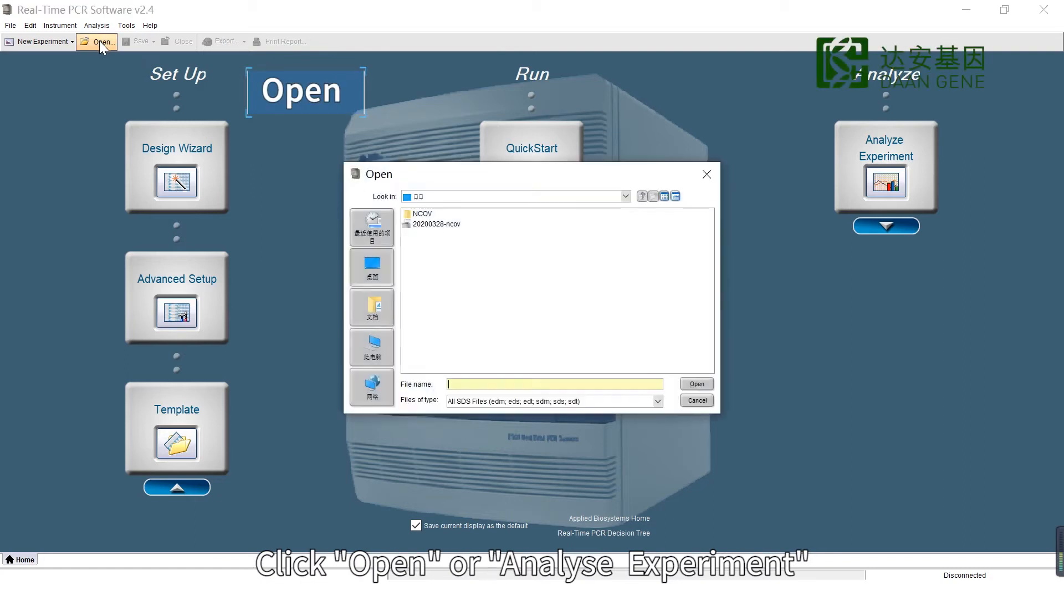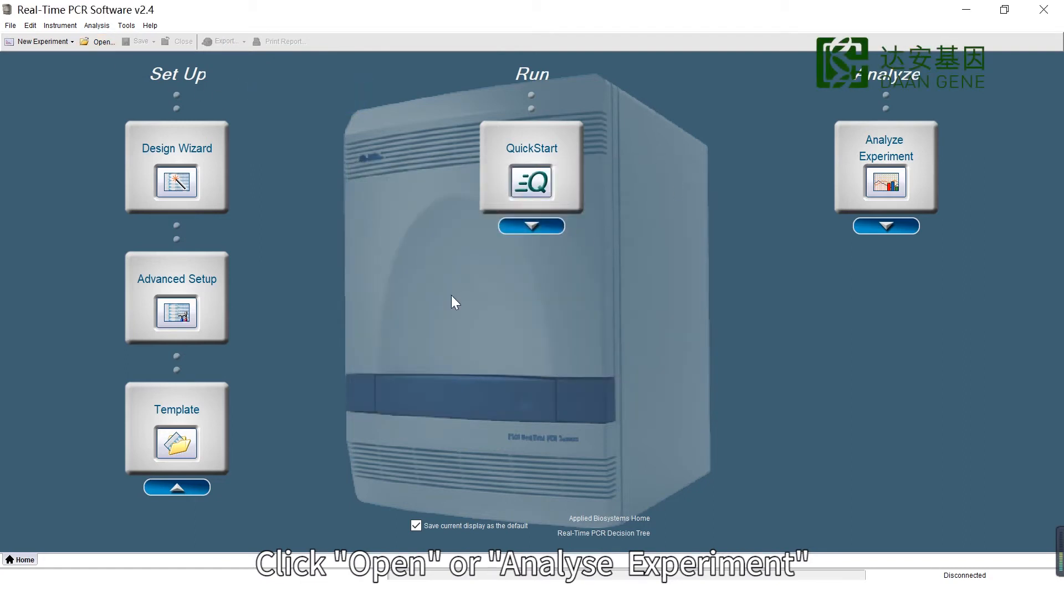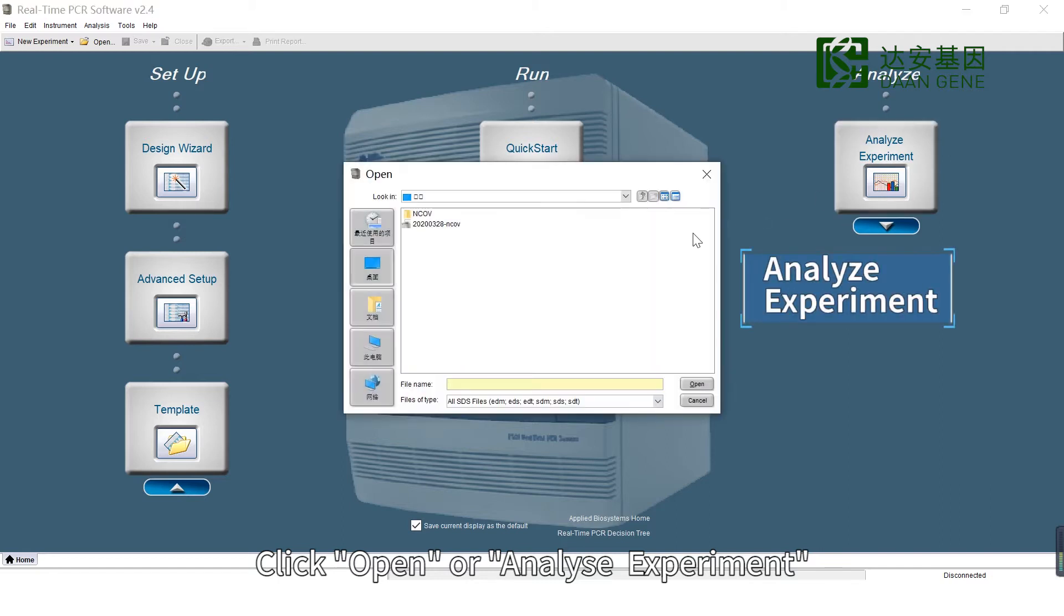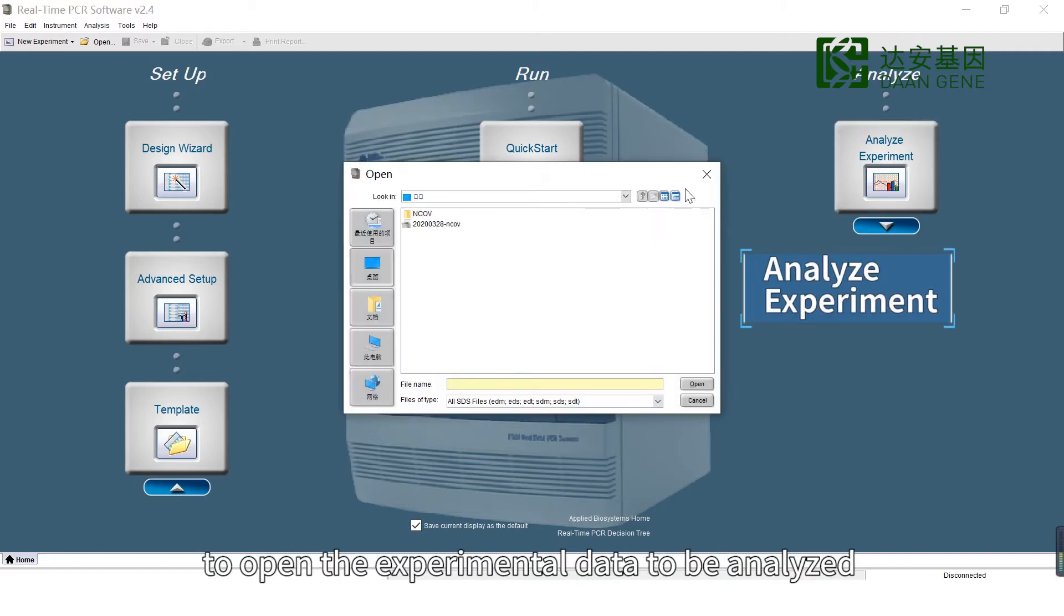Click Open or Analyze Experiment to open the experimental data to be analyzed.